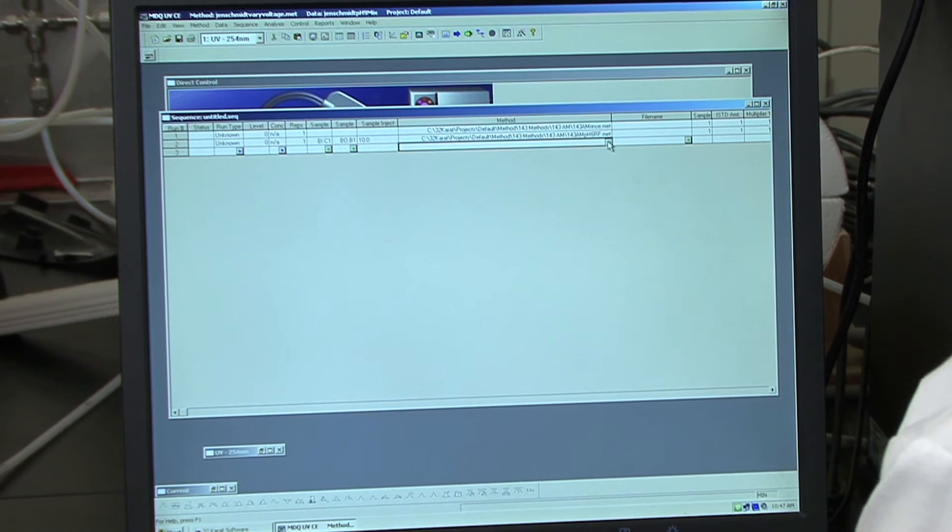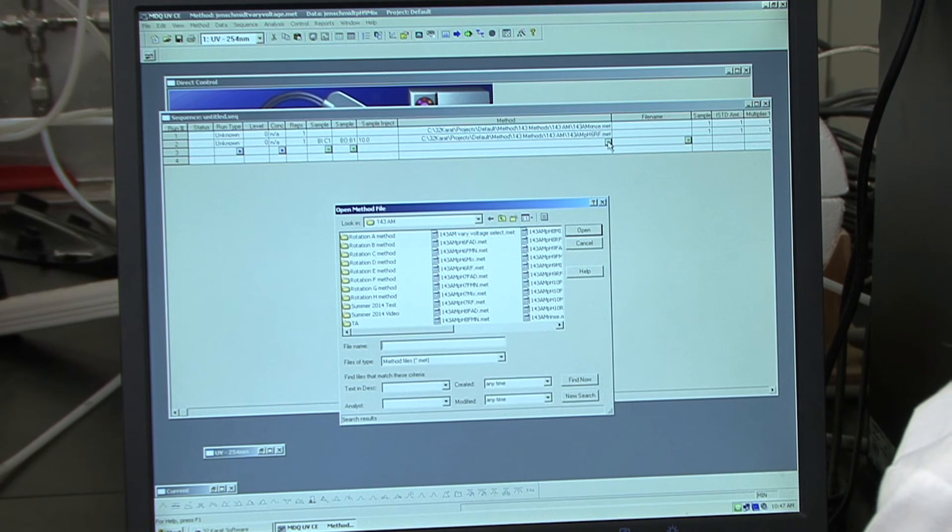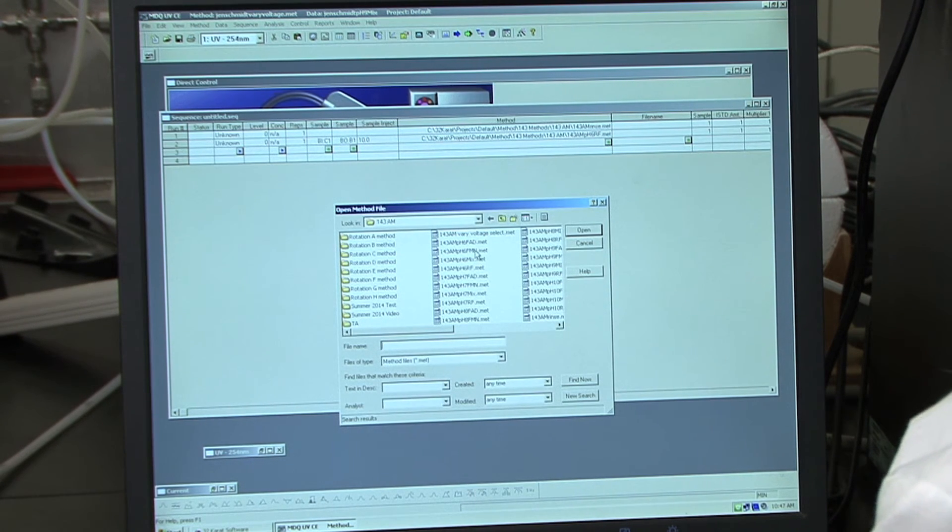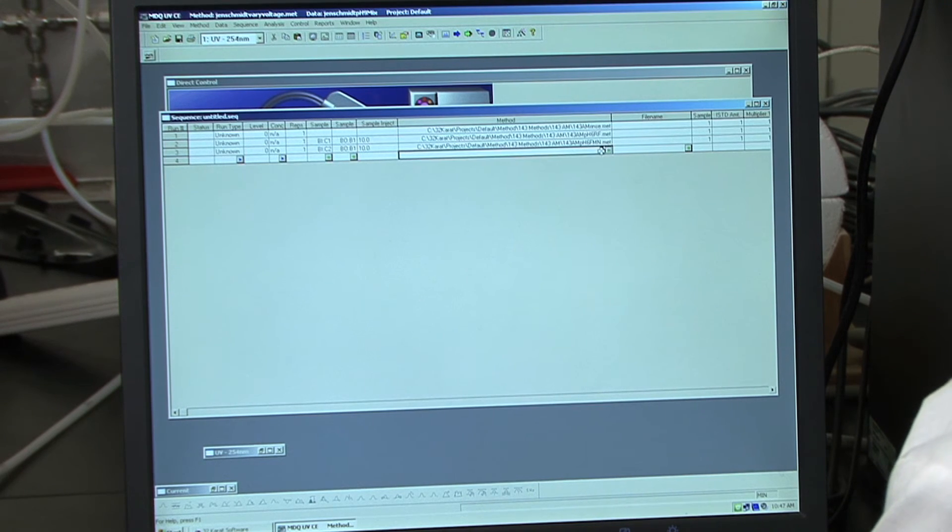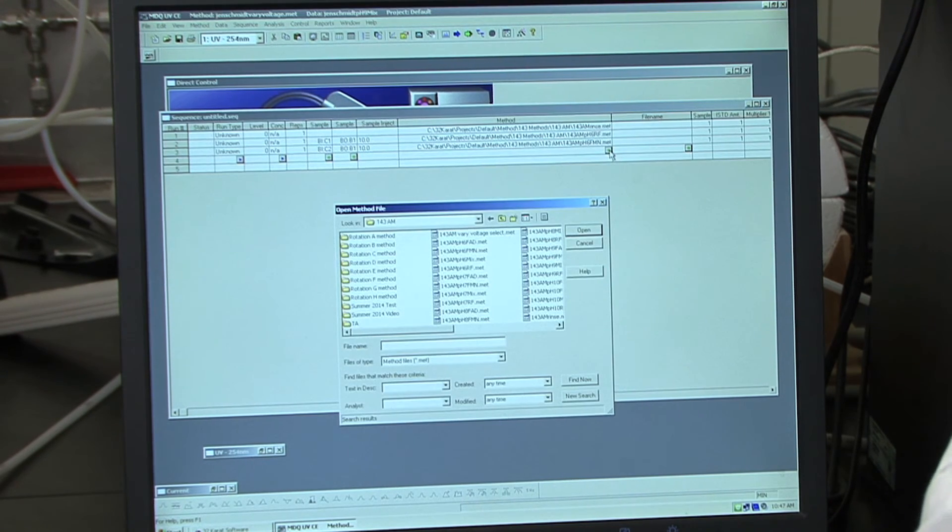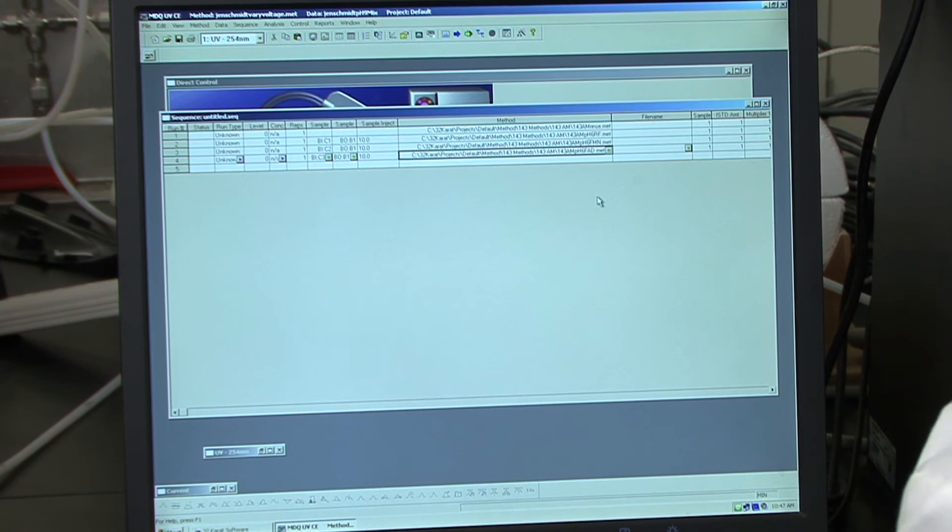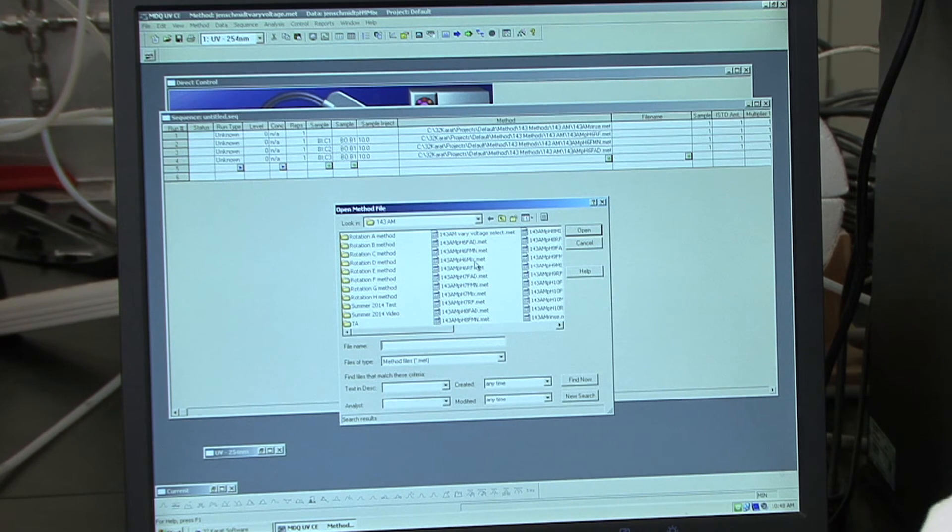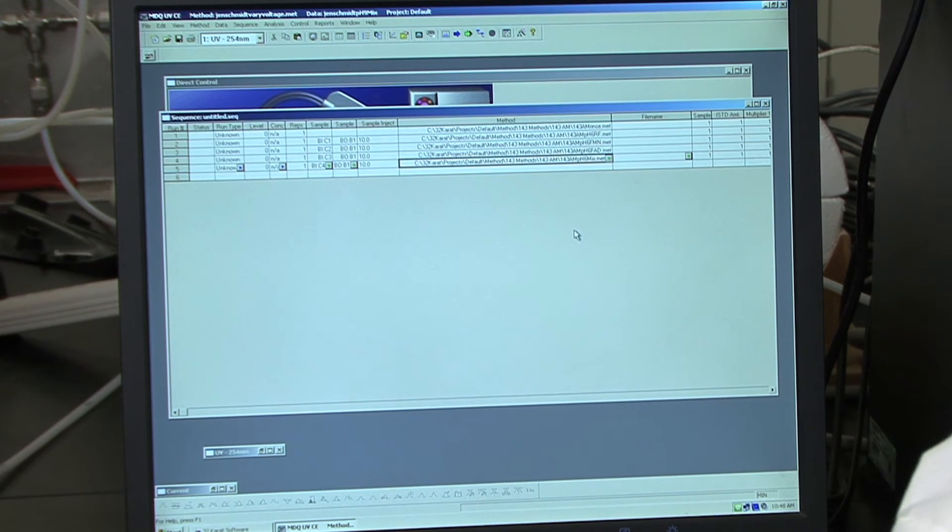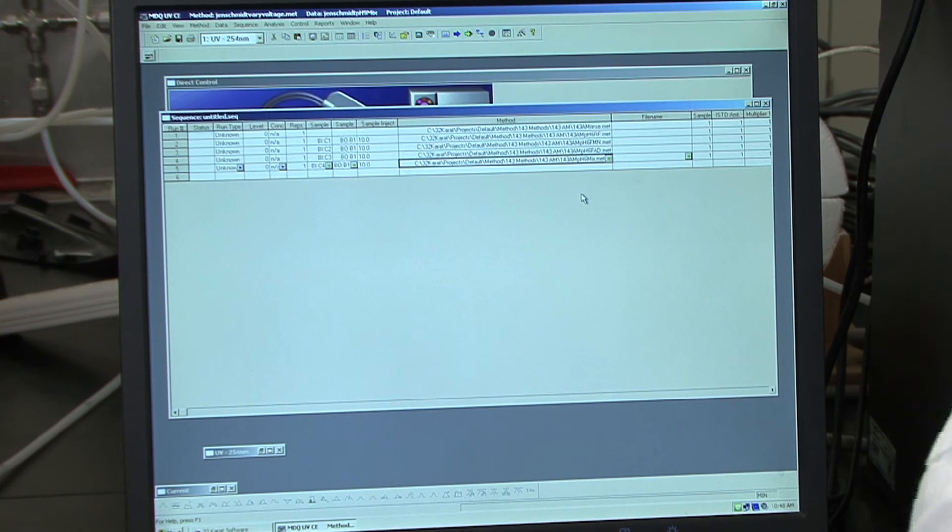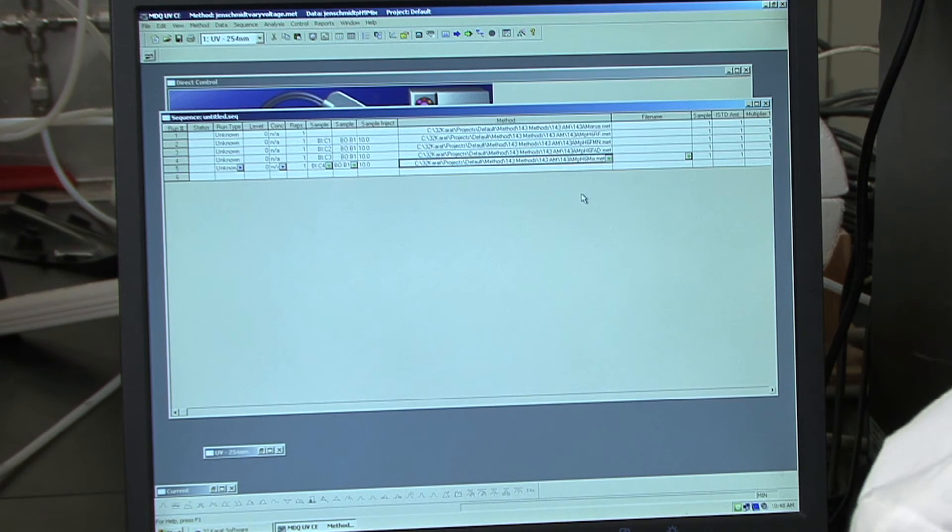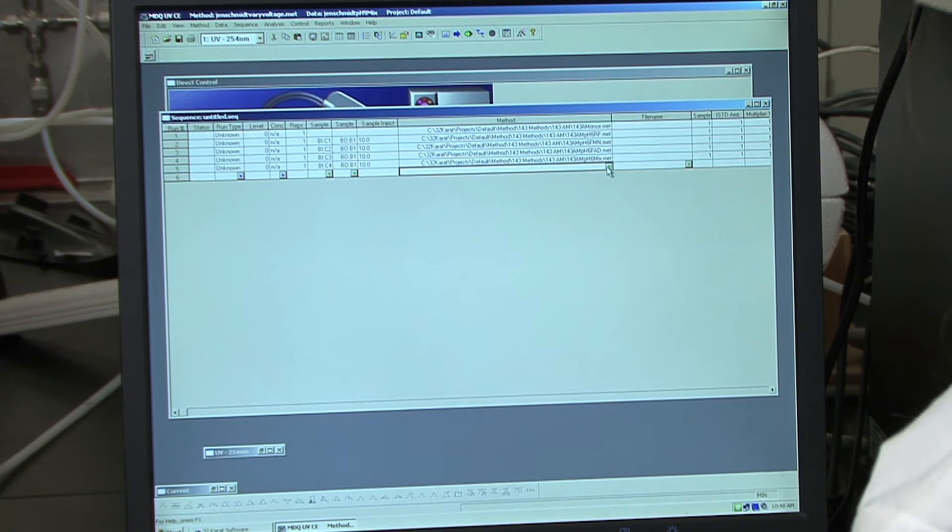The next one that we're going to load will be the FMN. Again, pH 6. You're going to load then the FAD. And the last one you will load for your pH 6 will be your mixture. When you are switching between pHs, you want to make sure that you inject a rinse sample. So next, I'm going to do a rinse.